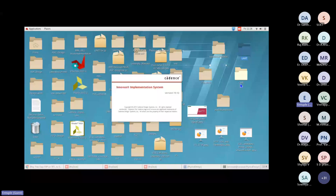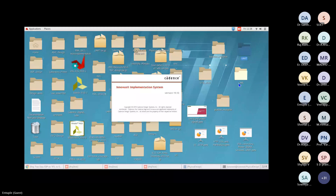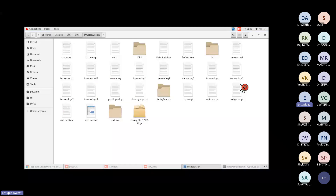I hope you're able to see my screen. Can you please confirm? Yes, I can see it. We have been discussing all the input files required for this SDF flow.